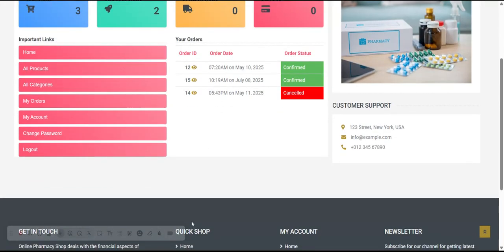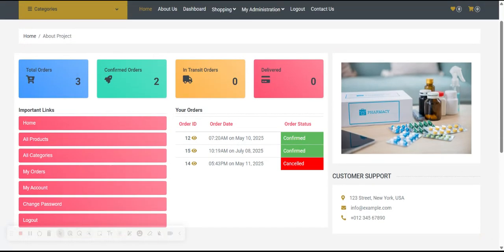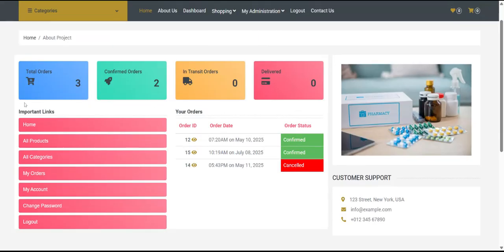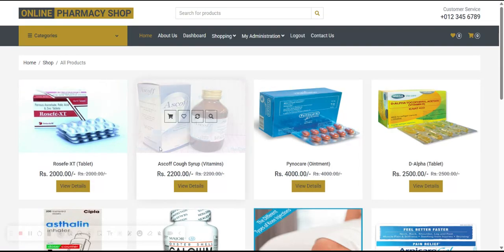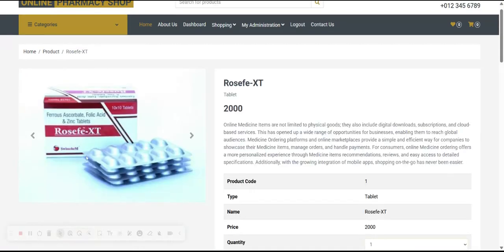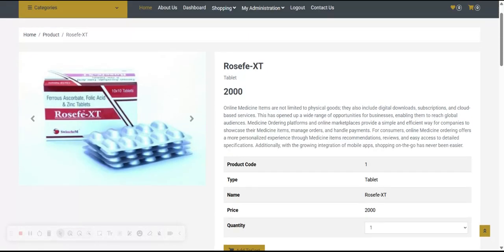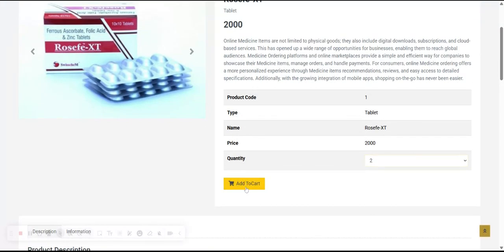This is the customer dashboard — it is an attractive dashboard with all the important links. You can navigate from here using these links. If you click on the eye icon you can see your order details: total orders, confirmed orders, transit orders, and delivered orders. Click on Products to buy some medicines, then click on the product — for example, Process XT Tablets — to see its details. You can add the quantity and click Add to Cart.